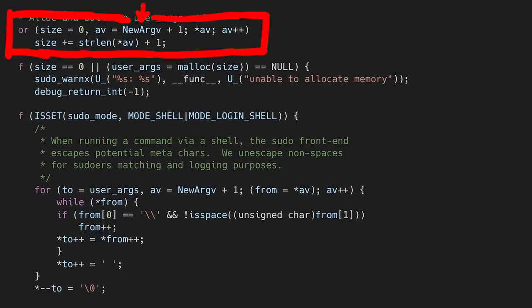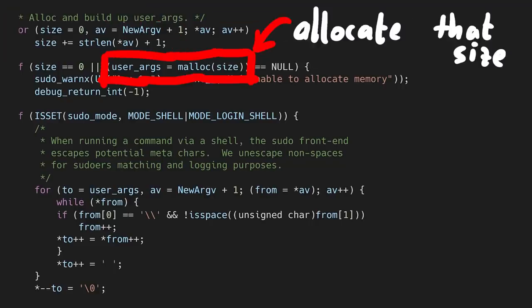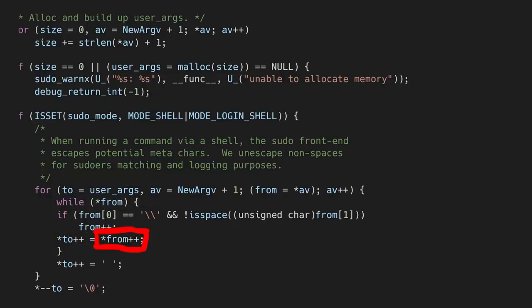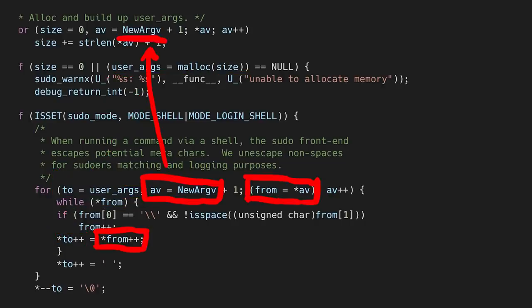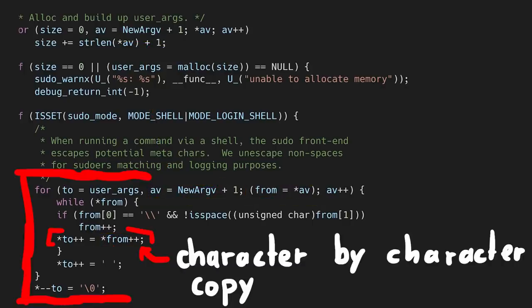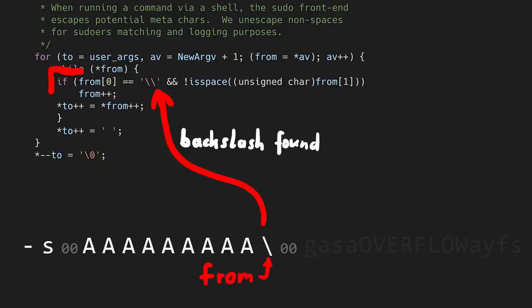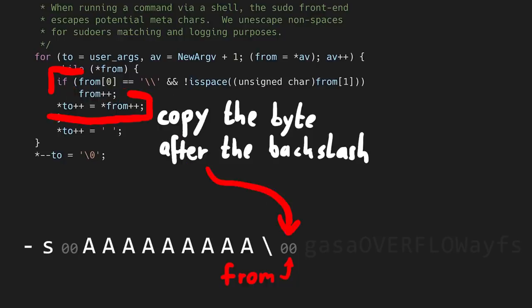new_argv is basically the data coming in — it's an array of pointers to strings, basically a string array. It will go through each string in that list and sum up the length of it, then allocate the user_args buffer on the heap. That is the buffer that will be vulnerable to the overflow. Now we keep copying character by character the strings into the target user_args buffer. The 'to' pointer is user_args and the 'from' pointer is coming from av, which comes from the new_argv array.